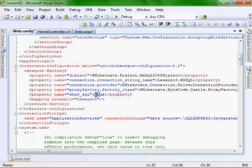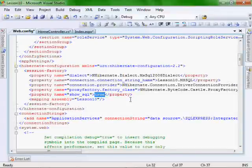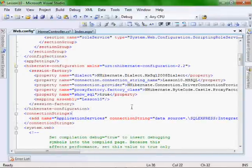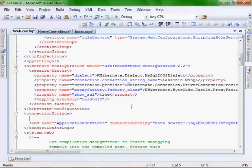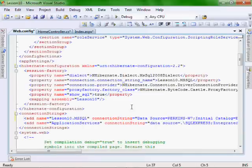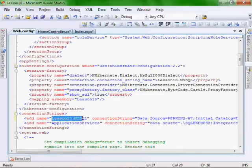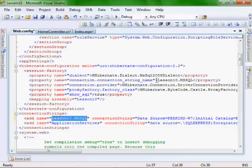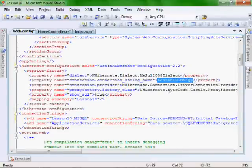And the show SQL is just for if we want to look at the SQL that the NHibernate ORM is creating for us. We set this here to be true. And in the connection strings area, we want to create a connection string with the name lessentenmssql, which is the same as the one we identified here.